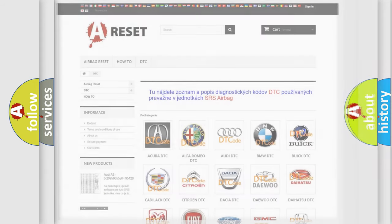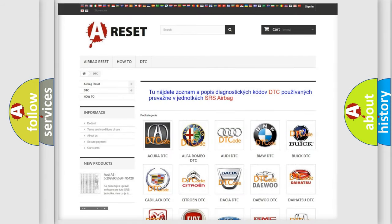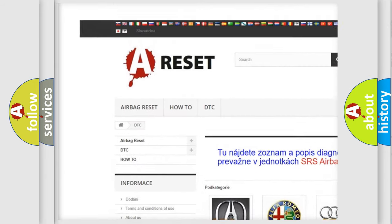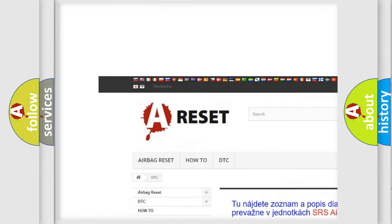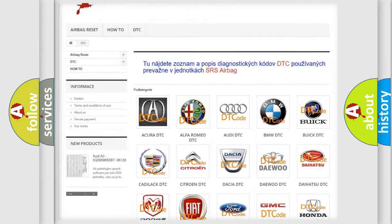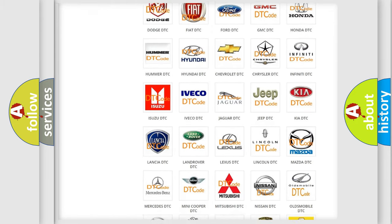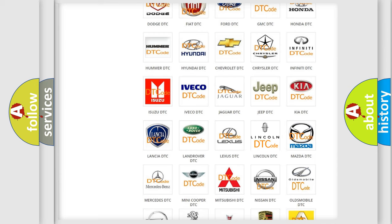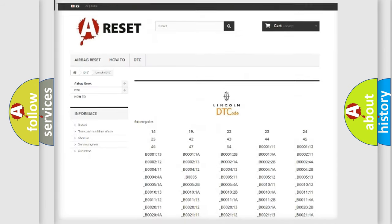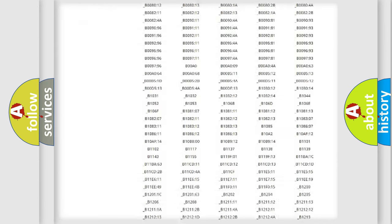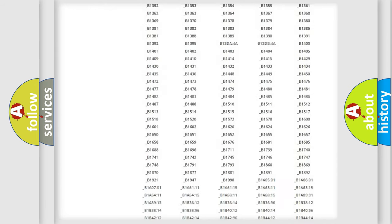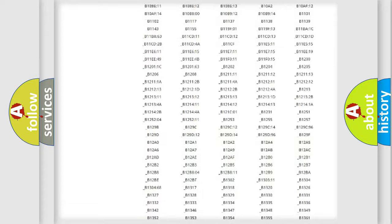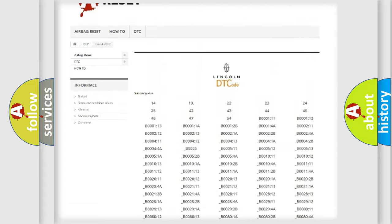Our website airbagreset.sk produces useful videos for you. You do not have to go through the OBD2 protocol anymore to know how to troubleshoot any car breakdown. You will find all the diagnostic codes that can be diagnosed in Lincoln vehicles.